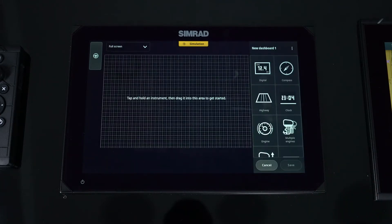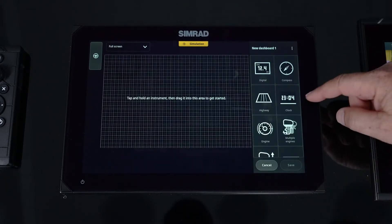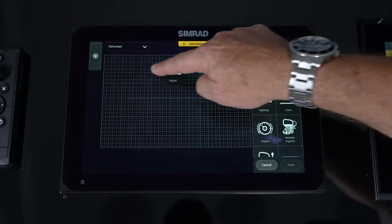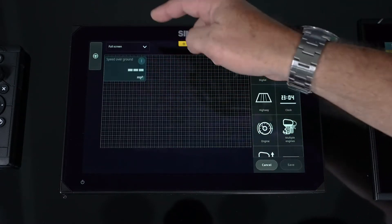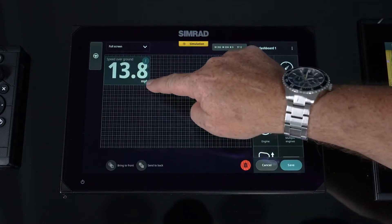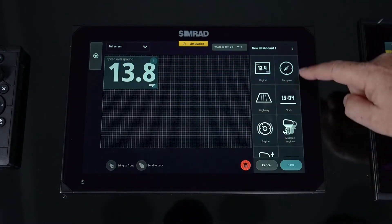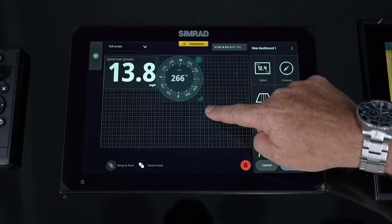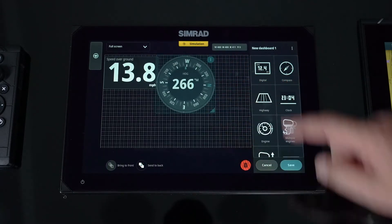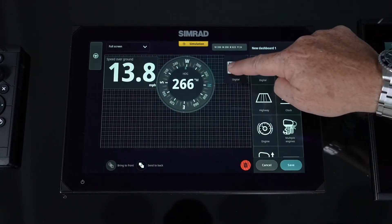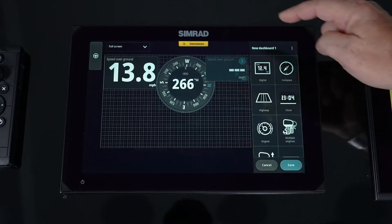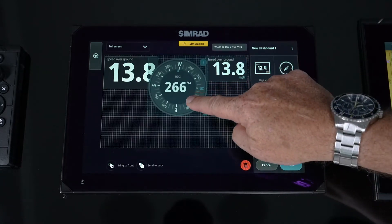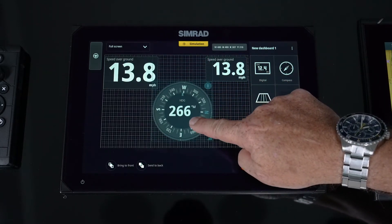When we go into create new, we can grab some different things like a digital box, we can resize it, maybe we want to put a compass on the screen, make that a little bit bigger, and maybe another digital box over here, and drop that down.